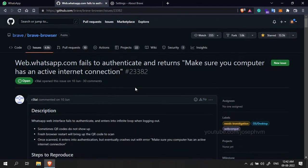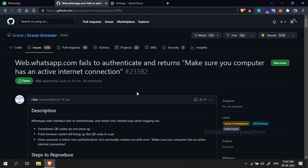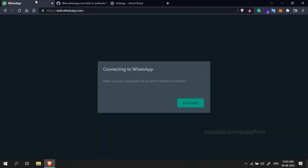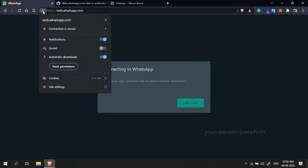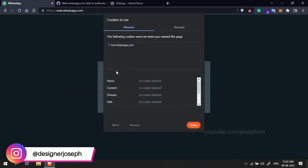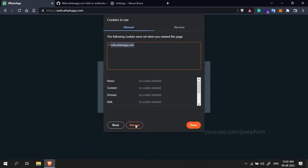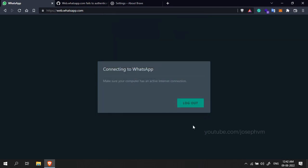First thing we need to do is go to WhatsApp Web and click on the lock near the start of the URL. Select cookies and remove all of them.